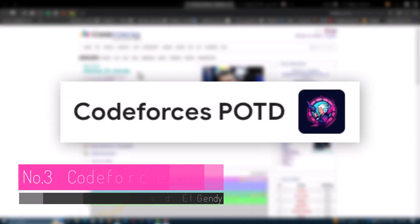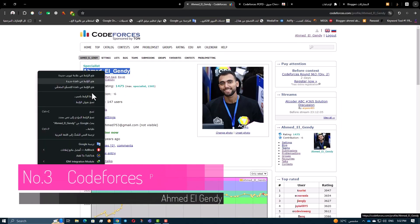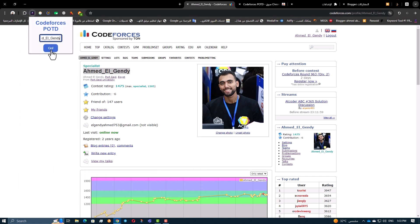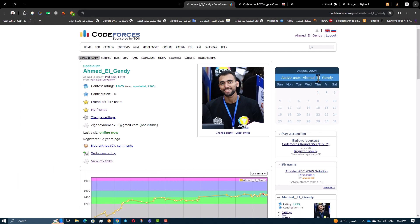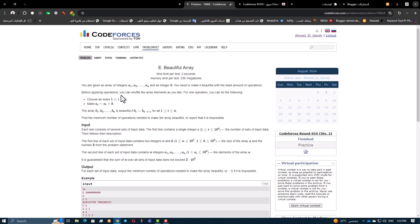Moving on to CodeForce's Problem of the Day. This extension provides you with a daily problem based on your CodeForce's rating. It's a great way to train on problems that match your skill level, ensuring that your practice is both relevant and challenging.